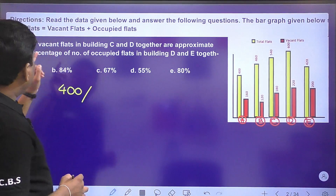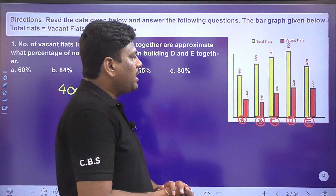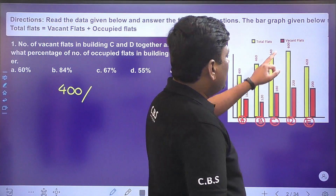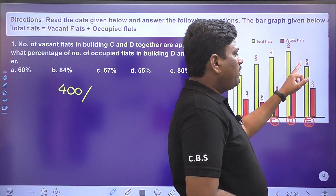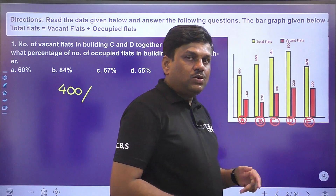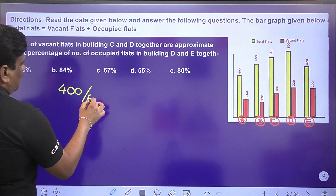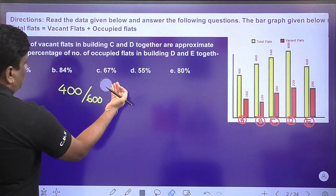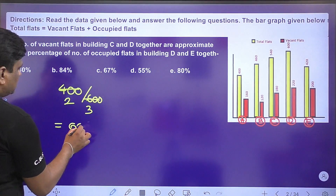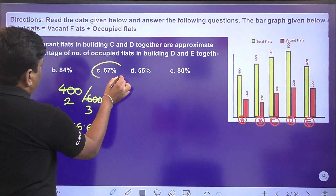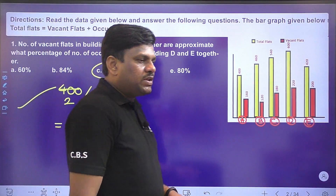Next question: approximately what percent are the number of occupied flats in building D? Out of 600, 220 are vacant and 380 are occupied. Out of 420, 200 are vacant and 220 are occupied. Together that's 600 total; the fraction is 2/3, which is almost 66.66%, approximately 67%. Option C is the right answer.